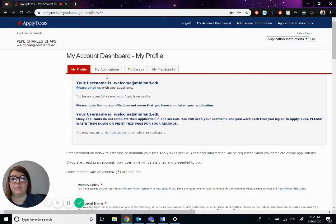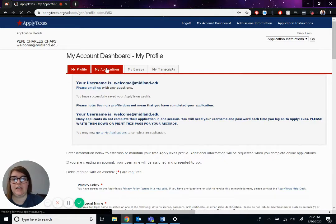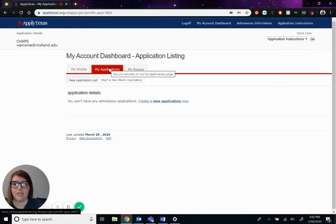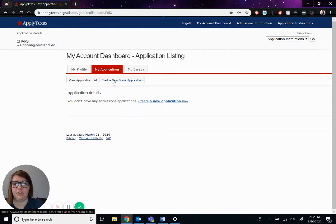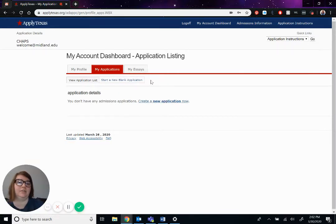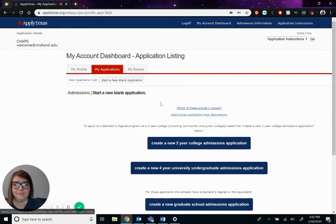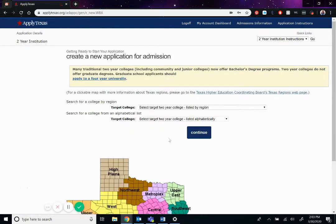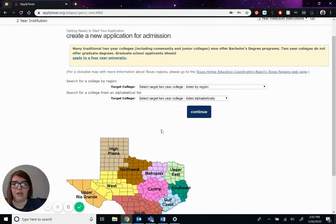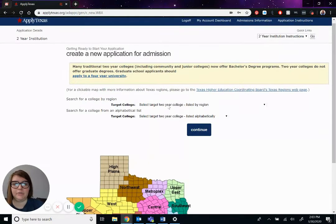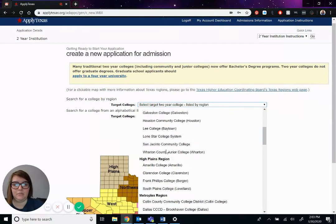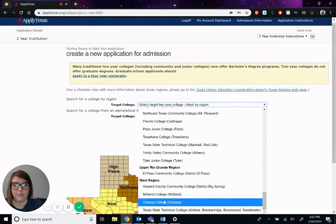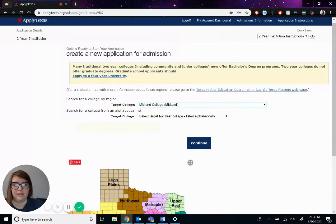So now we're going to move on to the application. So you're going to go to the my applications tab, start a new blank application, or you can hit create a new application now. They'll take you to the same place. Okay. Create a new two year application. Okay. And this is where you're going to pick Midland College. We are at the very bottom in the West region, Midland College.